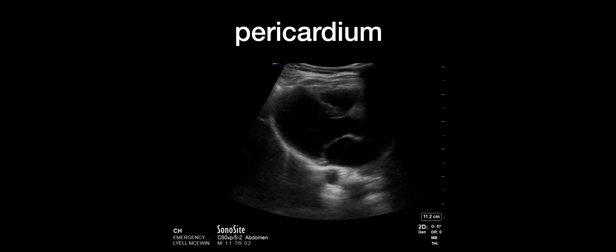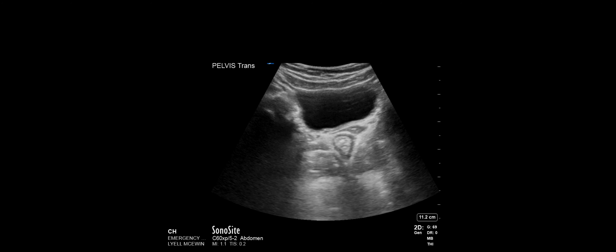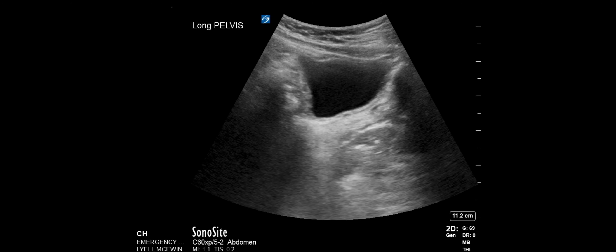Modified to a parasternal long axis view — there's an absence of pericardial effusion. This view is used when we can't get good subcostal views. Looking at the pelvis longitudinally and transversely, there's no free fluid. The key learning point: a negative E-FAST does not equate to no injury. You can still have significant fractures and solid organ injuries that are contained. It gives you a guide to severity and whether early surgical intervention is needed.